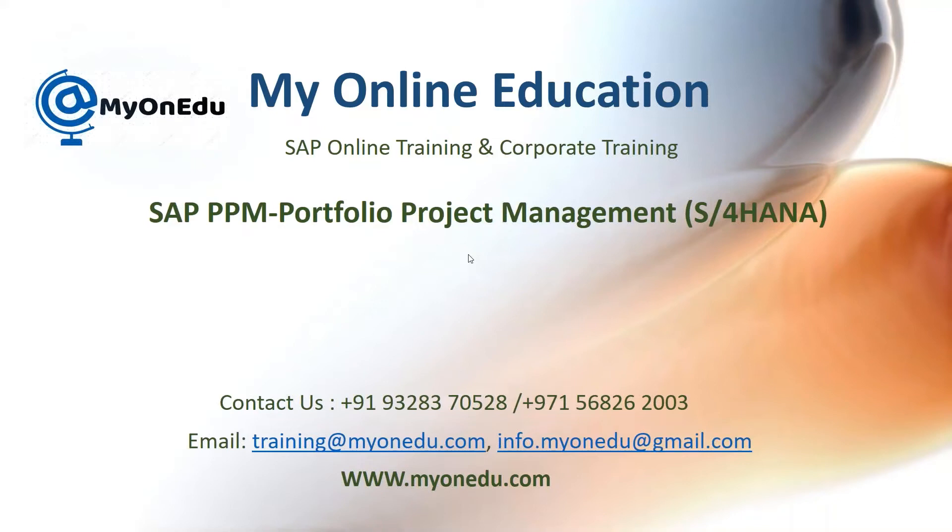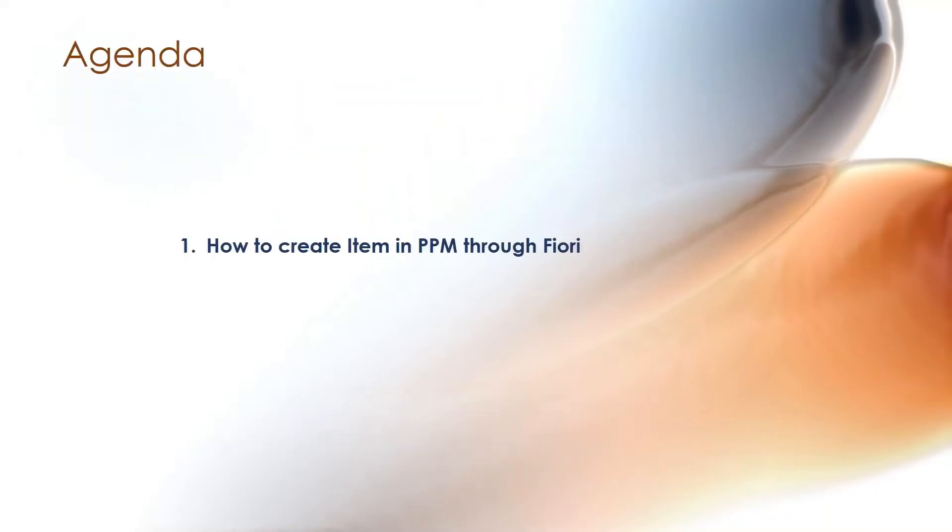Hi, in this video we will understand how we can create a portfolio item through SAP Fiori app. My main agenda is to explain how we can create an item through SAP Fiori app in S/4HANA system.